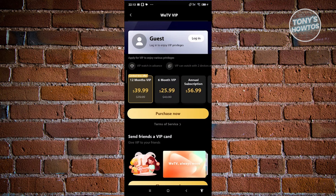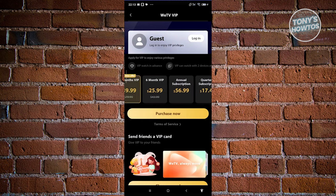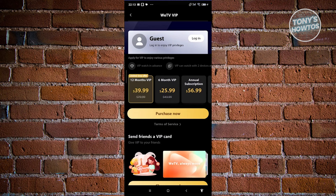The price varies depending on the plan you get. They have a 12-month VIP and a 6-month VIP annual subscription. Sometimes they give you a discount — for example, if you get the 12-month VIP, the price is slashed to $39.99 instead of around $79 or $80. So you need to get the premium plan if you want to get the most out of it.